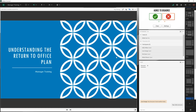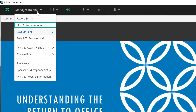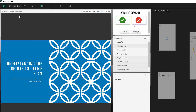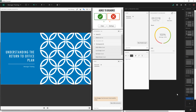In previous versions of Adobe Connect this was called the presenter only area. It's been renamed to the host and presenter area and you can access it under your meeting menu by selecting host and presenter area. This will open up an area to the right hand side of your meeting room that only hosts and presenters can see.